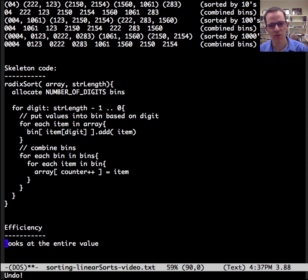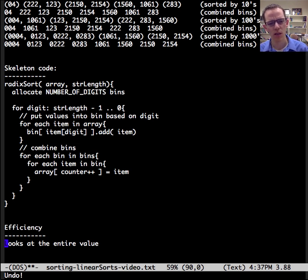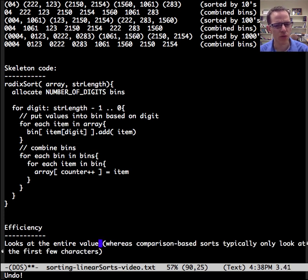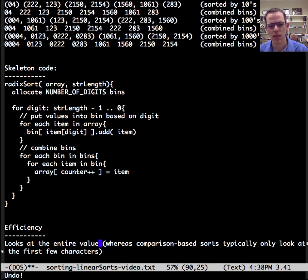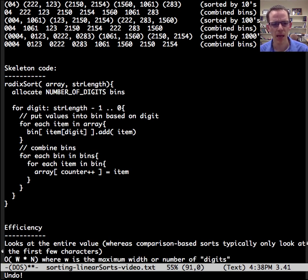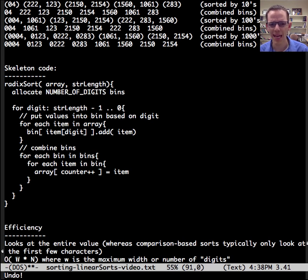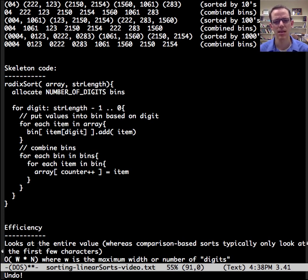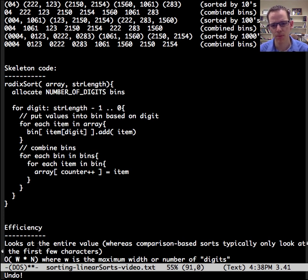So let's talk efficiency. So radix sort has to look at the entire value, whereas a comparison-based sort typically only look at the first few characters. And so that's not an apples-to-apples comparison there, because we are required to look at the entire value, so that's something to keep in mind. So the big O here is going to be the width times n, or the number of inputs. The width, the maximum width, times the number of inputs.